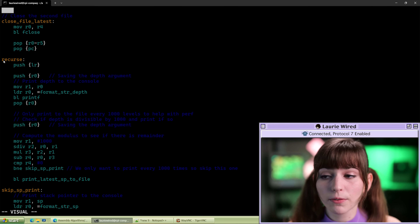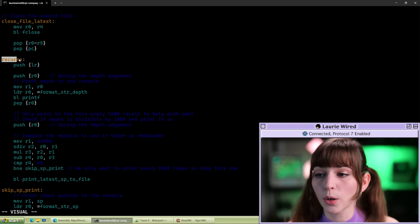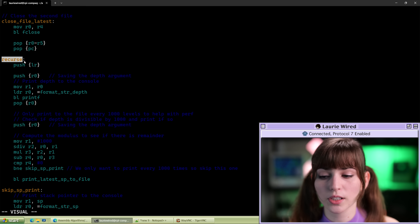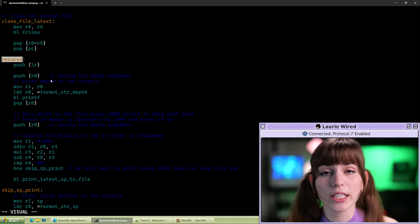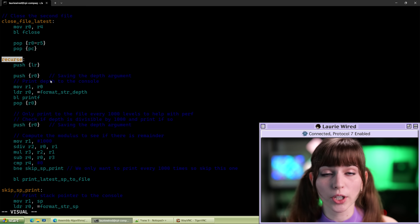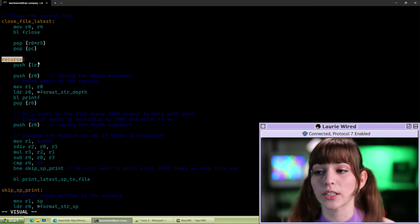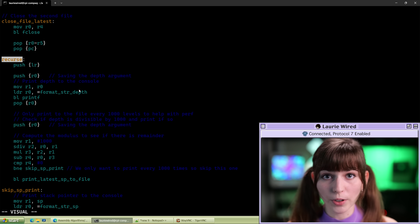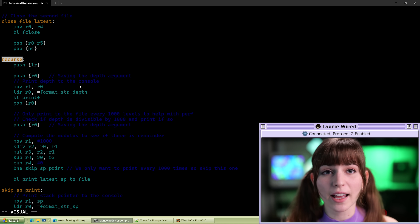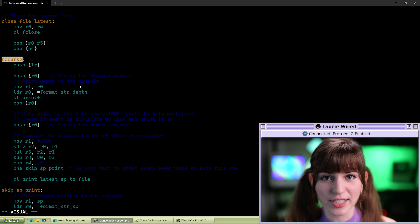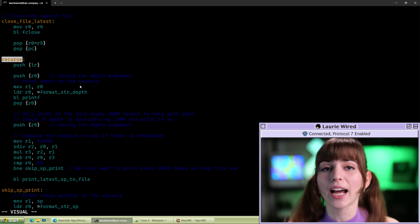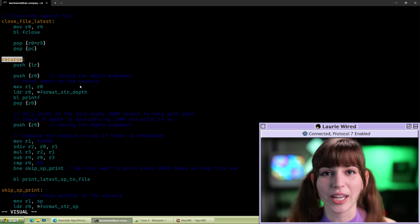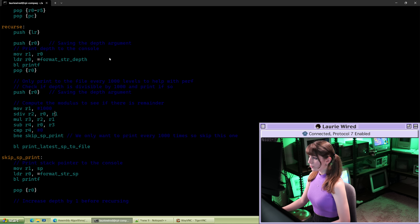The primary function we're most interested in is this recurse label. This is going to contain the recursive call that keeps calling recurse over and over again, filling up the stack until we've entirely filled all of the memory that's available and allocated to us.